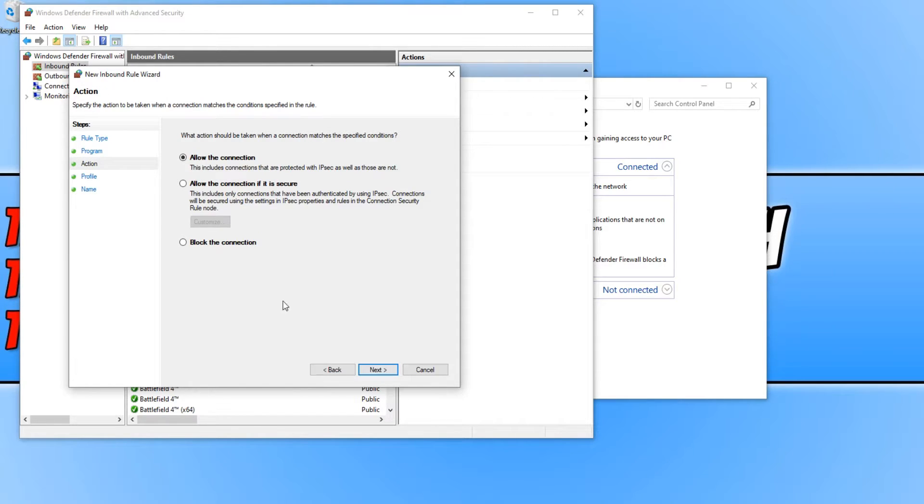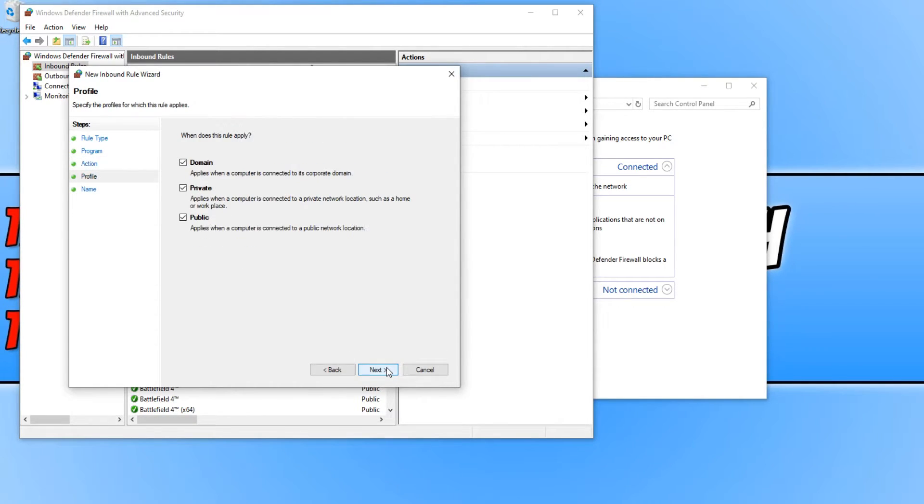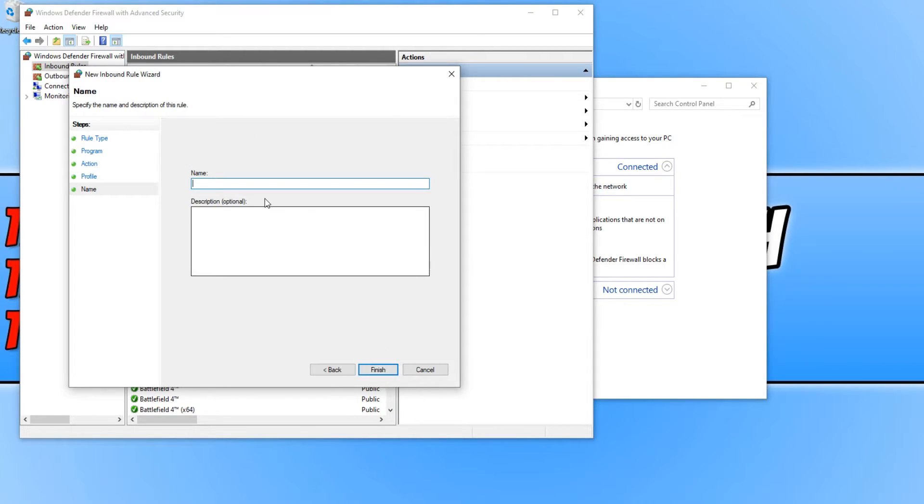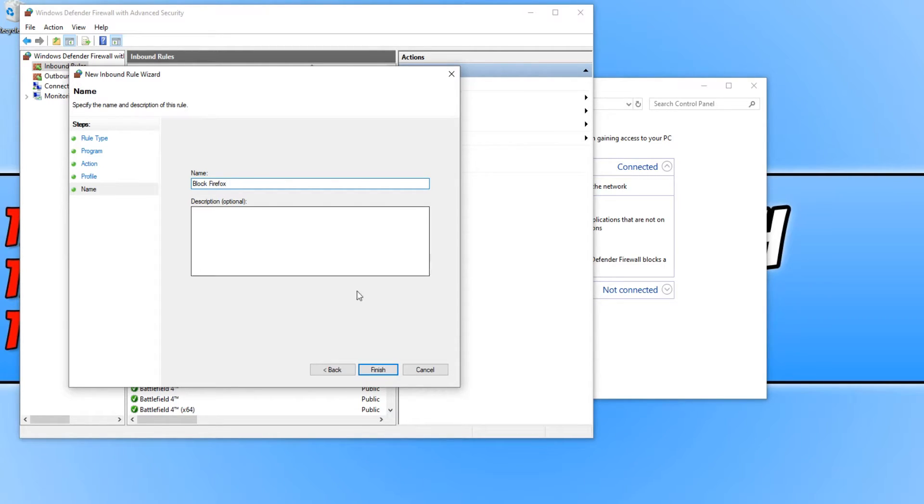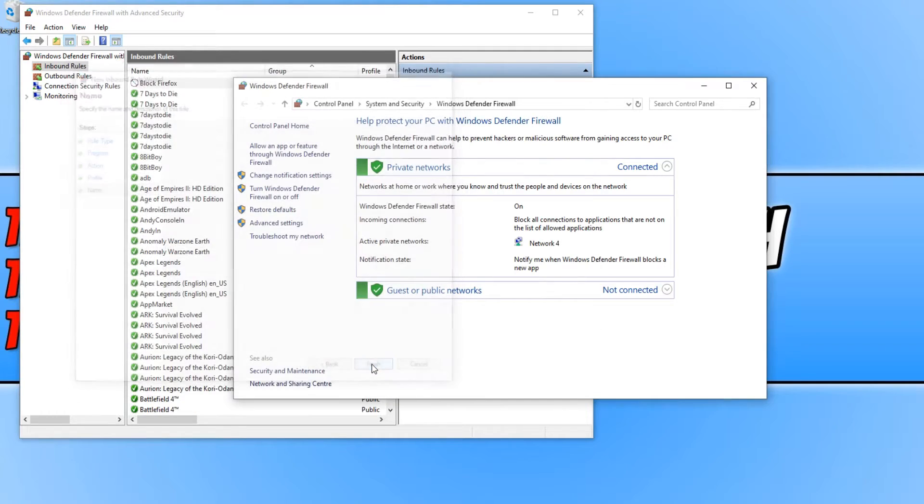And you now need to select Block the connection and go Next again. And make sure all three checkboxes are ticked and go Next. And give the rule a name. I'm just going to call it Block Firefox and go Finish.